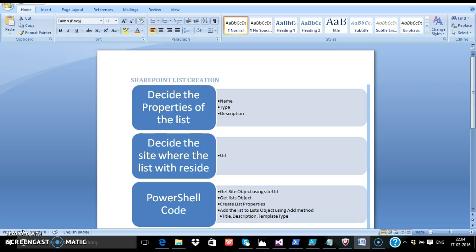Then you would have to decide where you want to place the list. It might be under a site collection, or you might want the list to be created in multiple site collections. In that case, PowerShell is very powerful.